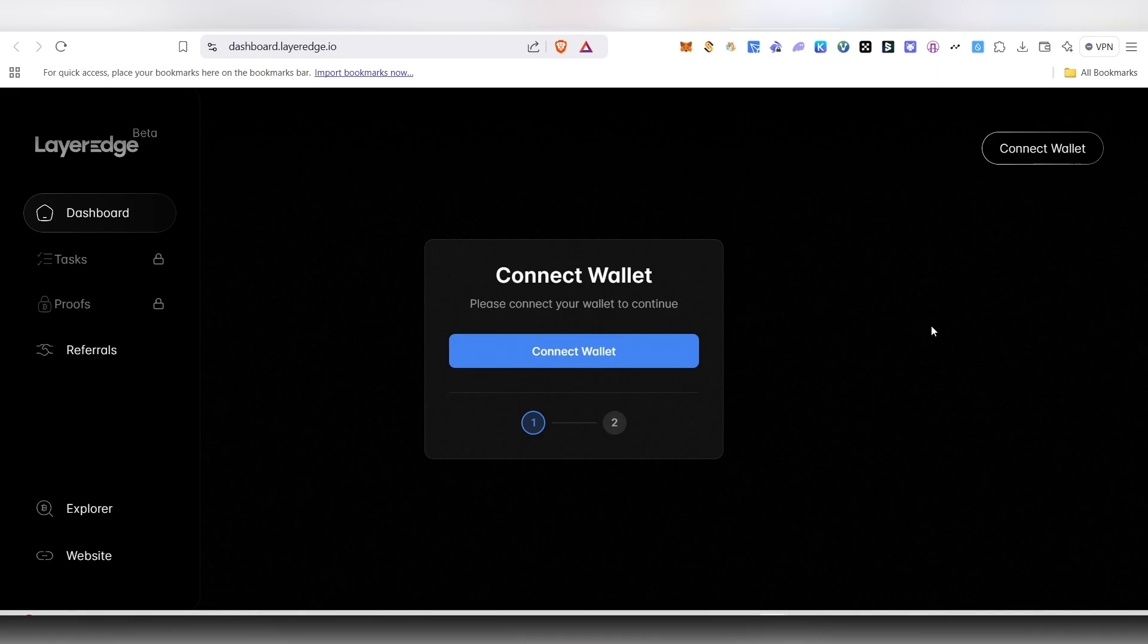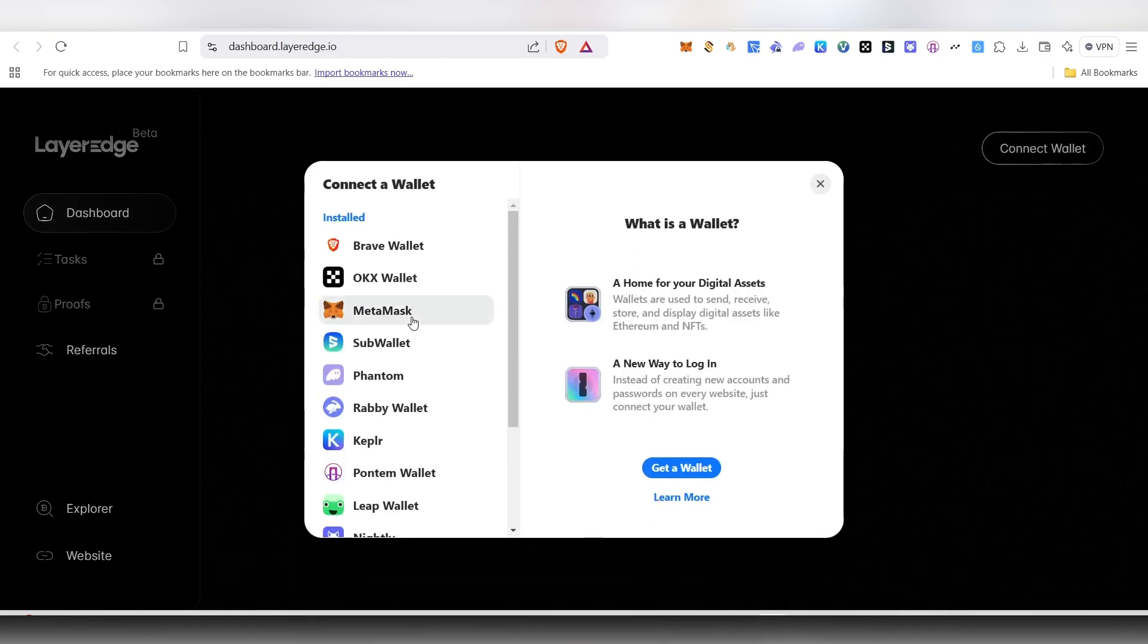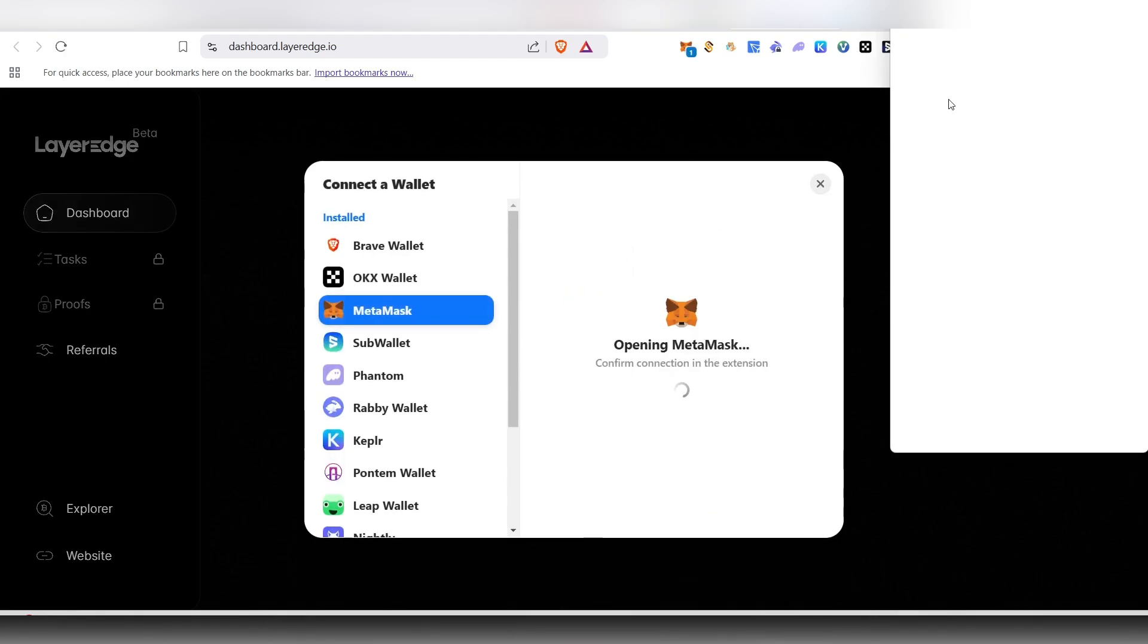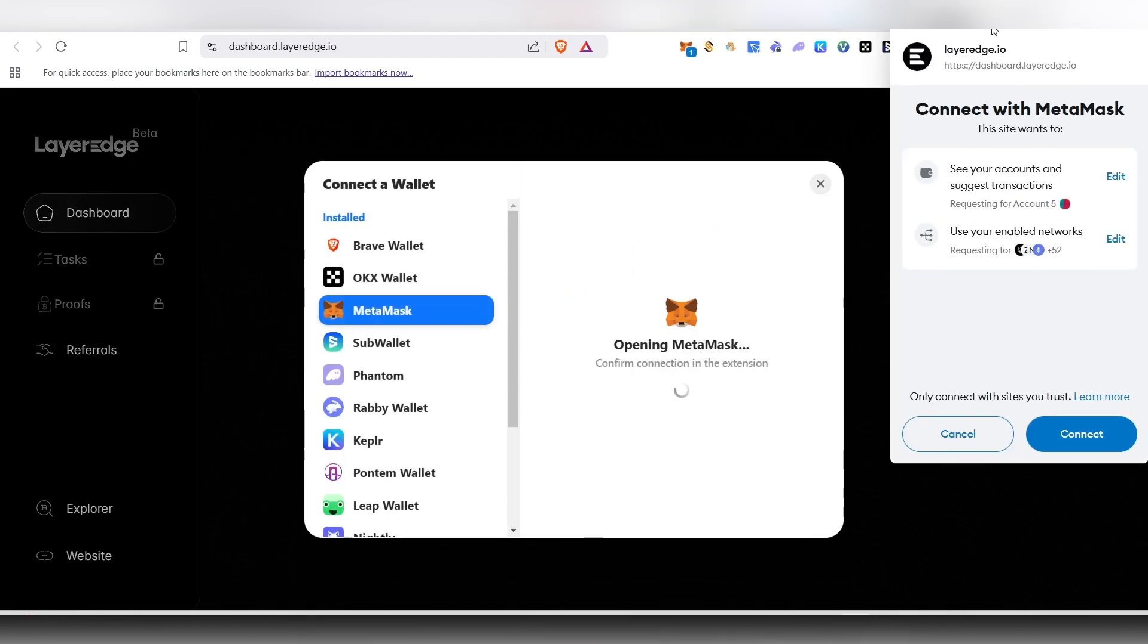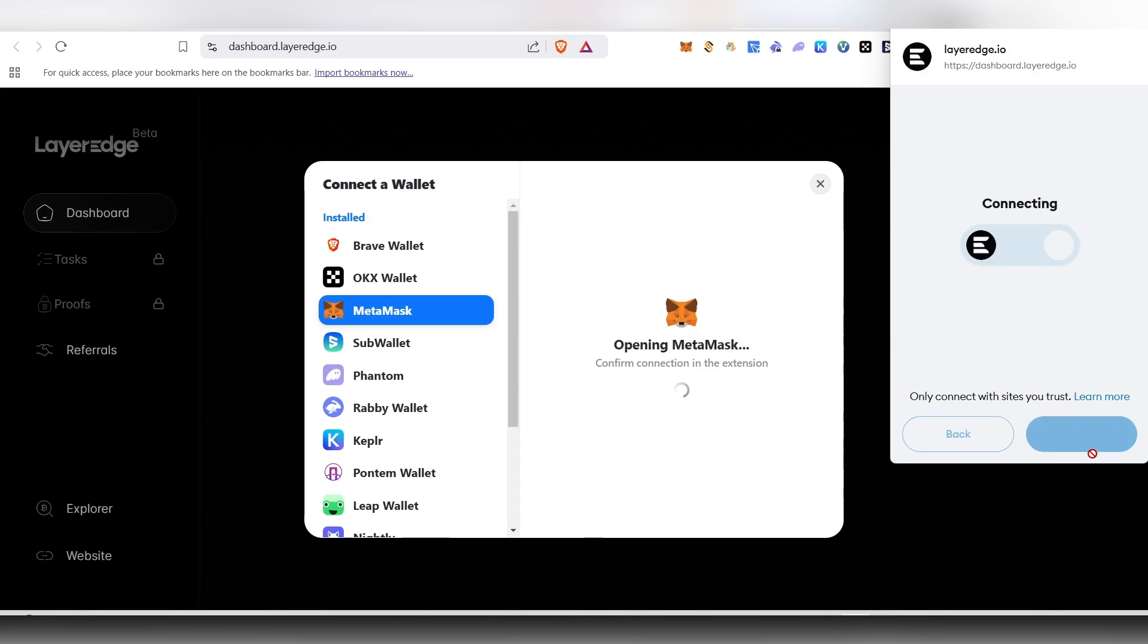The first thing you need to do is connect your wallet here. Just click on connect and click on your MetaMask. Then your MetaMask will pop up; you just need to connect your MetaMask wallet.